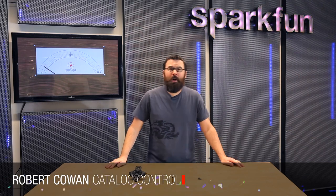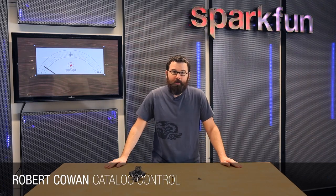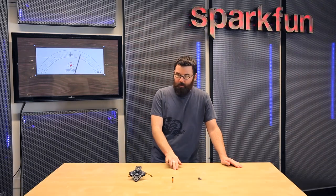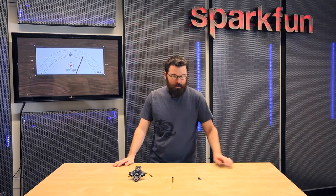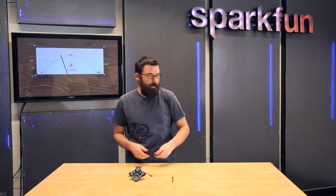Hello everyone, welcome to another Friday new product post here at SparkFun Electronics. We've got a few new products to talk about, so let me start out with this little guy.